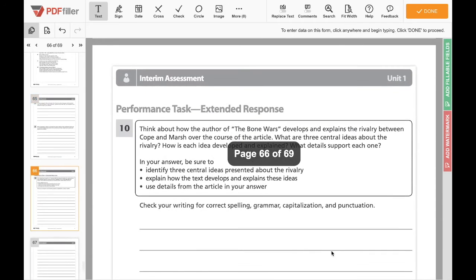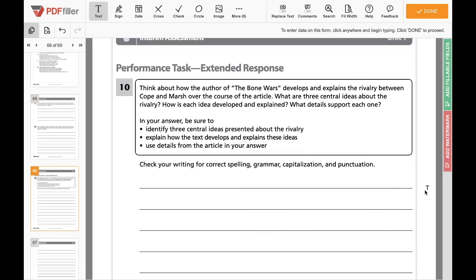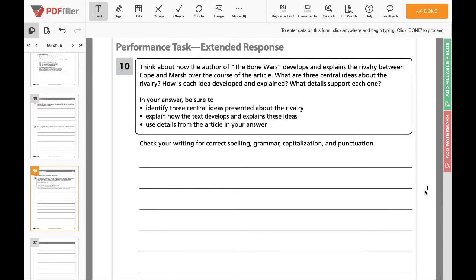Now we'll go on to the bigger one, which is an extended response. It says: 'Think about how the author of The Bone Wars develops and explains the rivalry between Cope and Marsh over the course of the article. What are three central ideas about the rivalry? How is each idea developed and explained? What detail supports each one?' I would go back and look at the work we did with central ideas at the beginning of the packet to give you a refresher. Then explain how the text develops and explains these ideas, and cite evidence using details from the article.